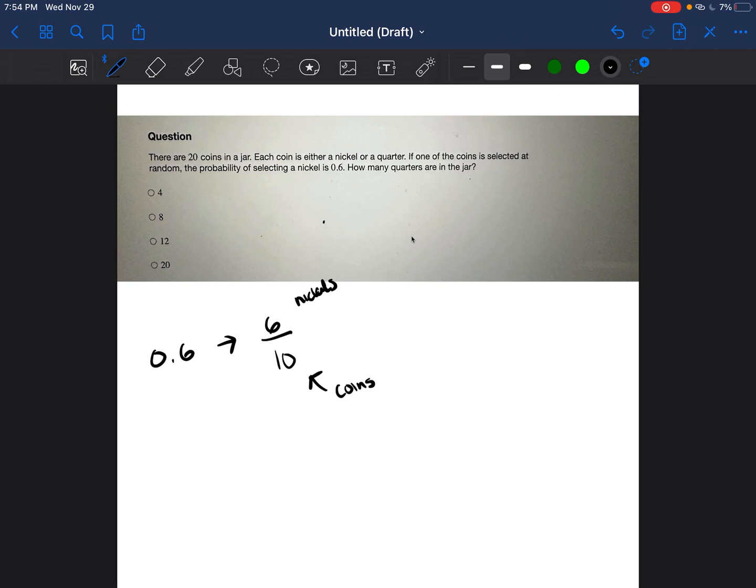I'm going to look back at my problem and say, there aren't a total of 10 coins, though. There's a total of 20 coins. So I know I'm going to have to make an equivalent fraction with a denominator of 20.